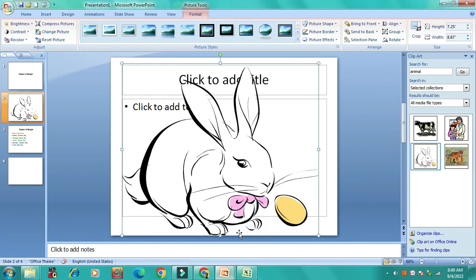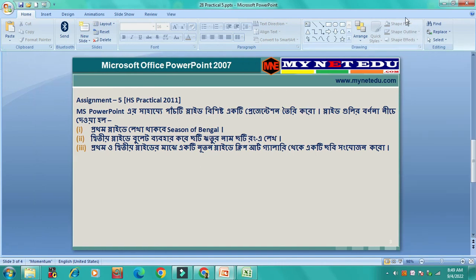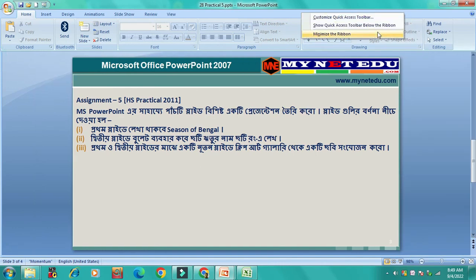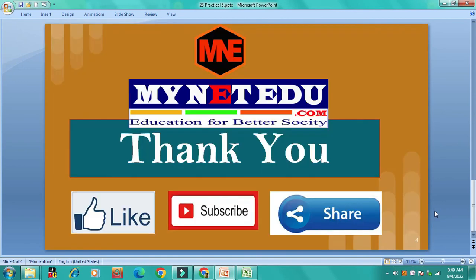This is the practical approach. Please like, share and subscribe to our channel. Thank you very much.